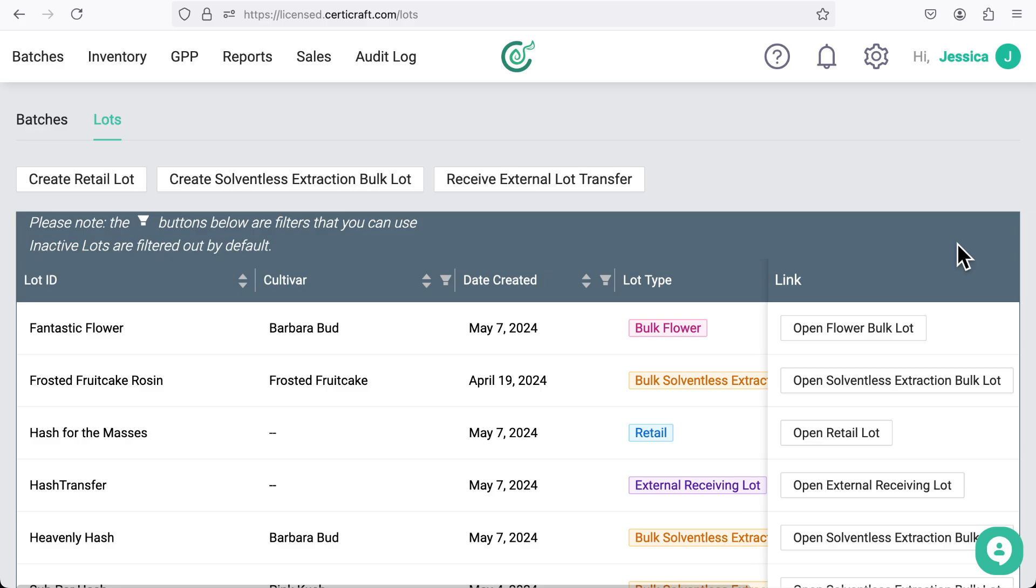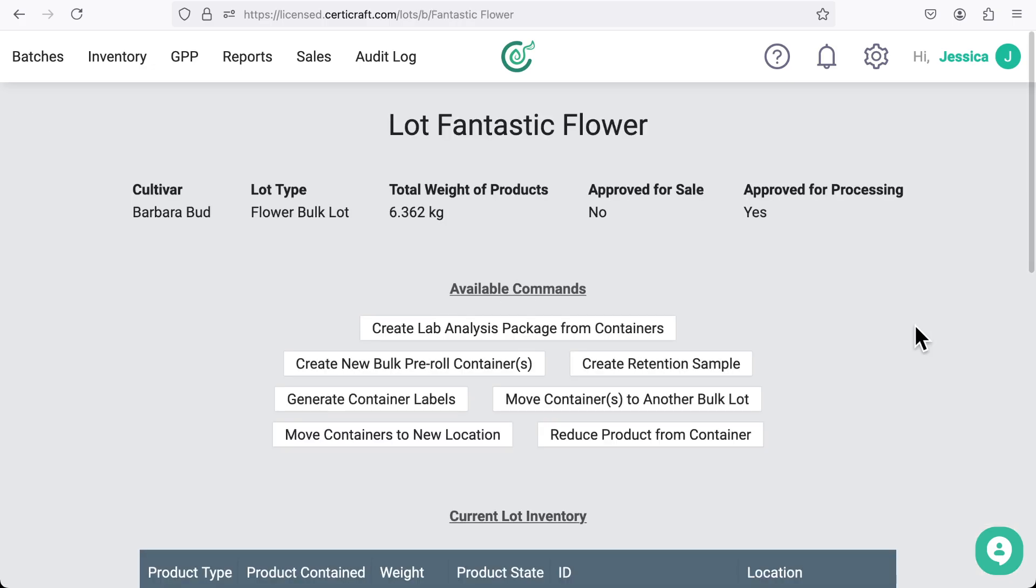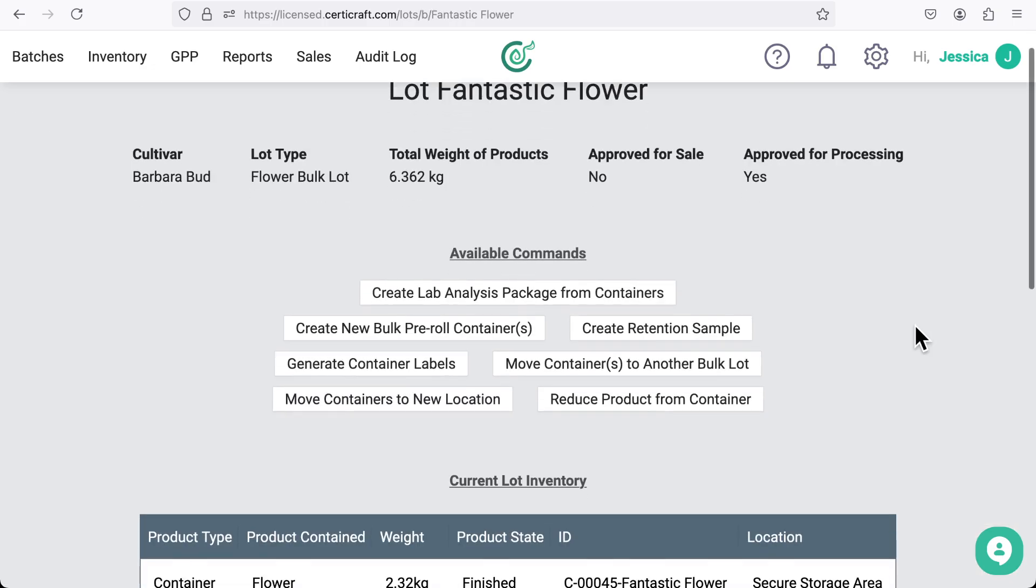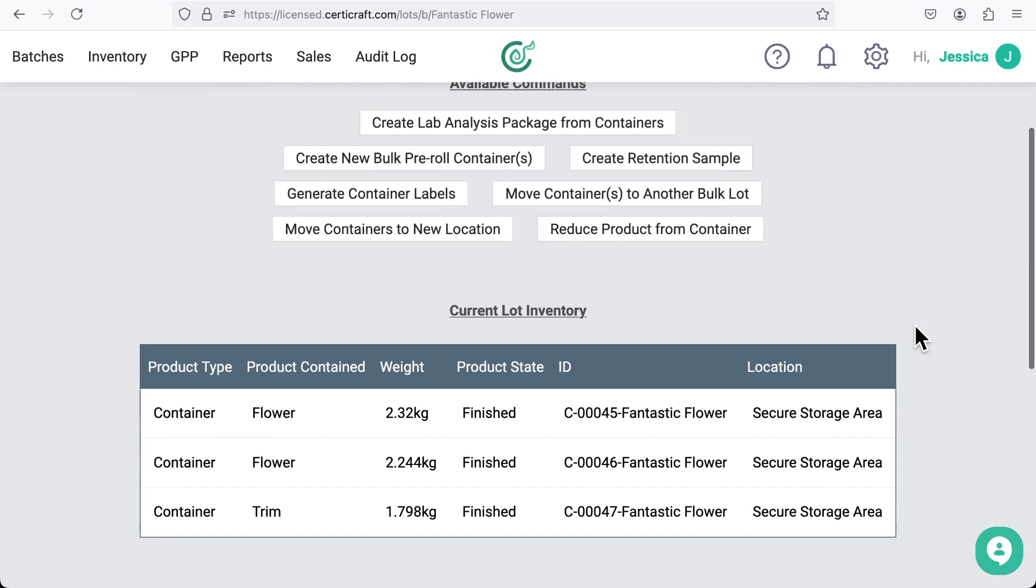Here we are in the Sertercraft lots view. I'm going to select a lot that contains harvested flower. This lot has two containers of flower and one of trim. These product categories are configured for my facility. Your containers can contain whatever categories you need.